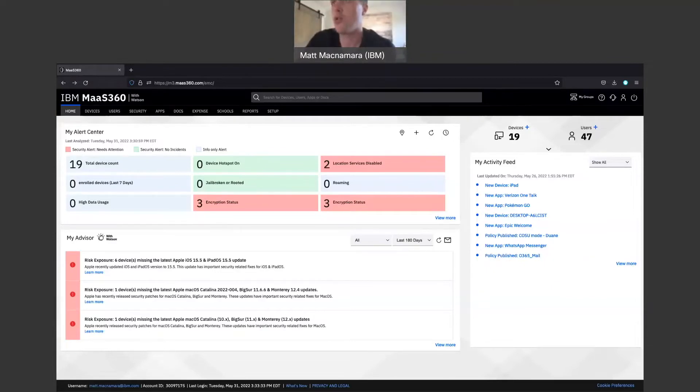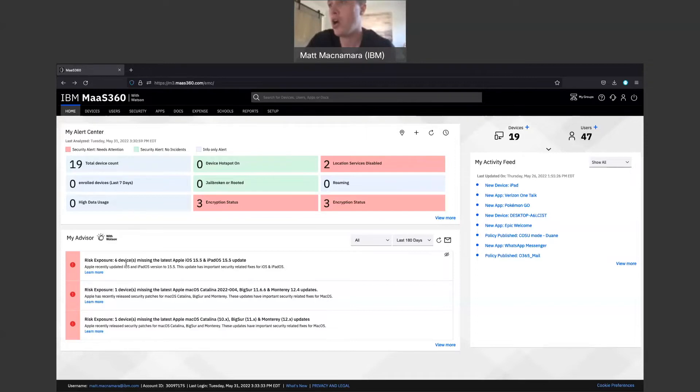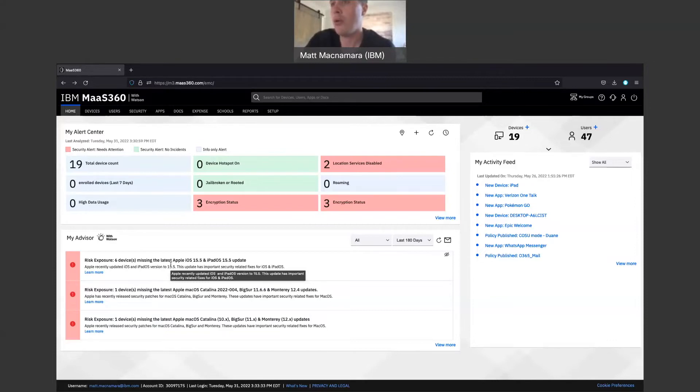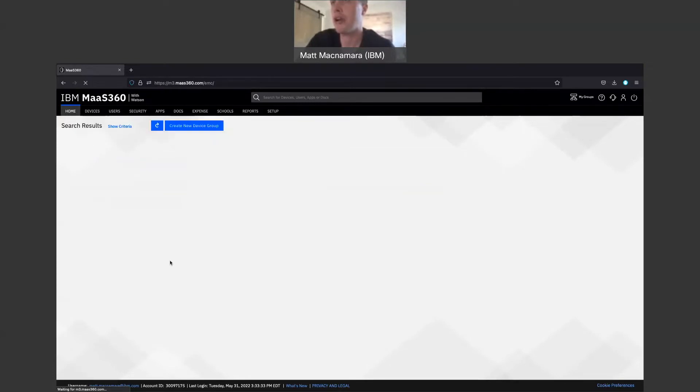So we are in the portal here. And if you can see here, my advisor is a really good way to start this video. Risk exposure: six of your iOS devices are missing the latest Apple iOS 15.5 and iPad OS 15.5 update. So what I would do if I was a Mass360 portal admin to make sure these devices are protected from any security threats because they're not fully up to date, I would click on that link.